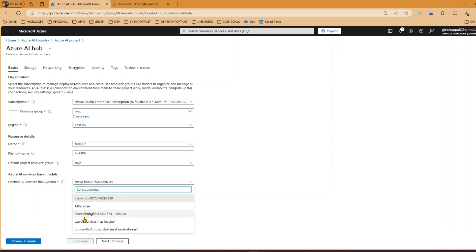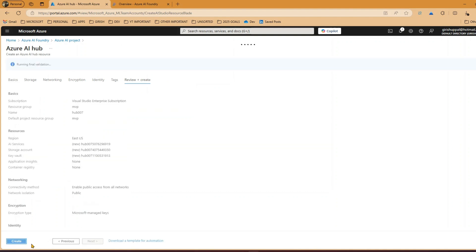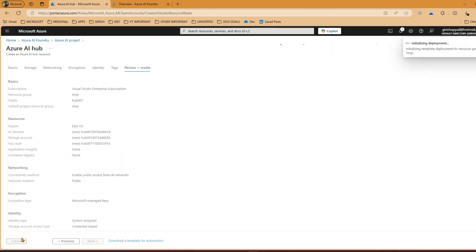For the Azure AI services base model - which includes OpenAI - you can either create a new one or select an existing one. I'll keep the selection as-is and click 'Review + Create'. If there are any validation errors it will flag them. What we're doing is creating a hub first; the project creation required the hub to exist before it could proceed.